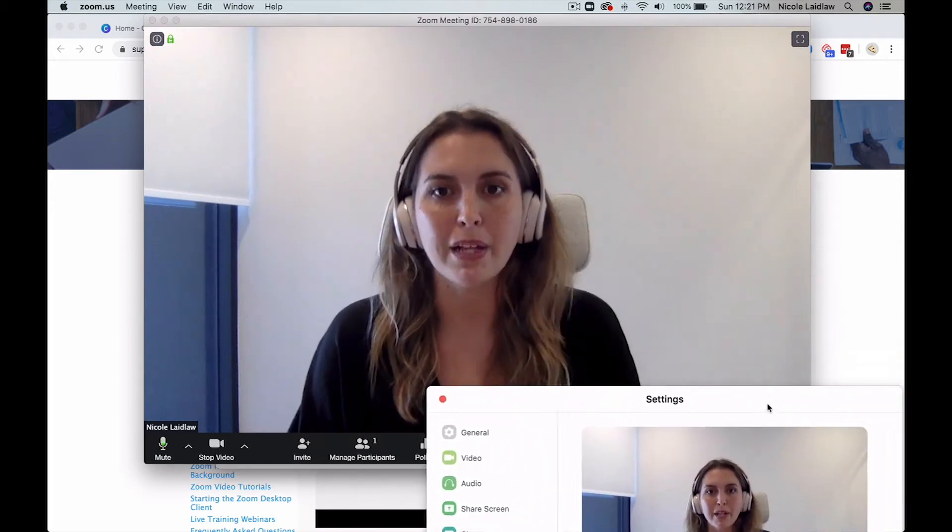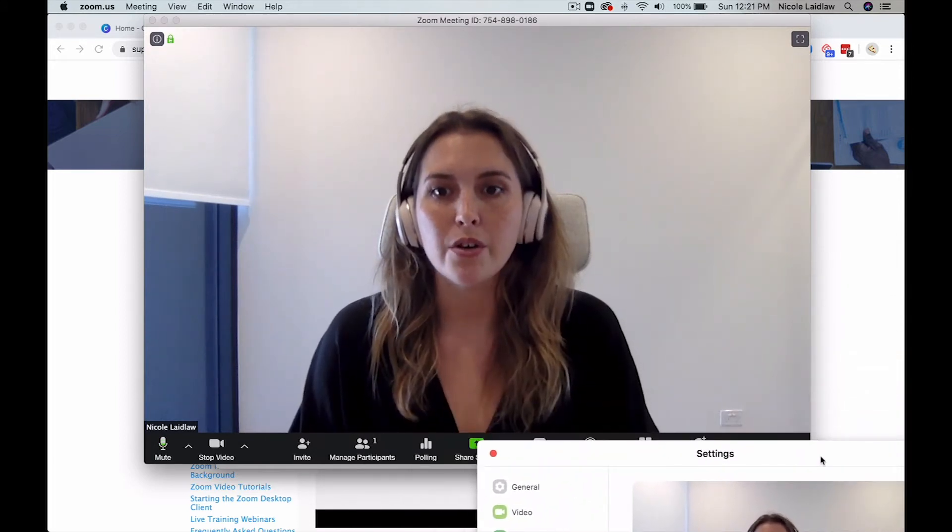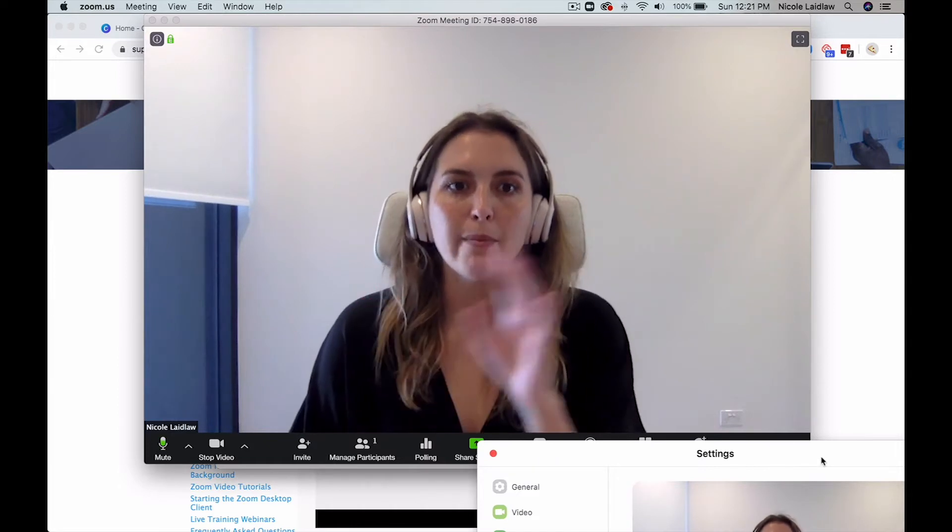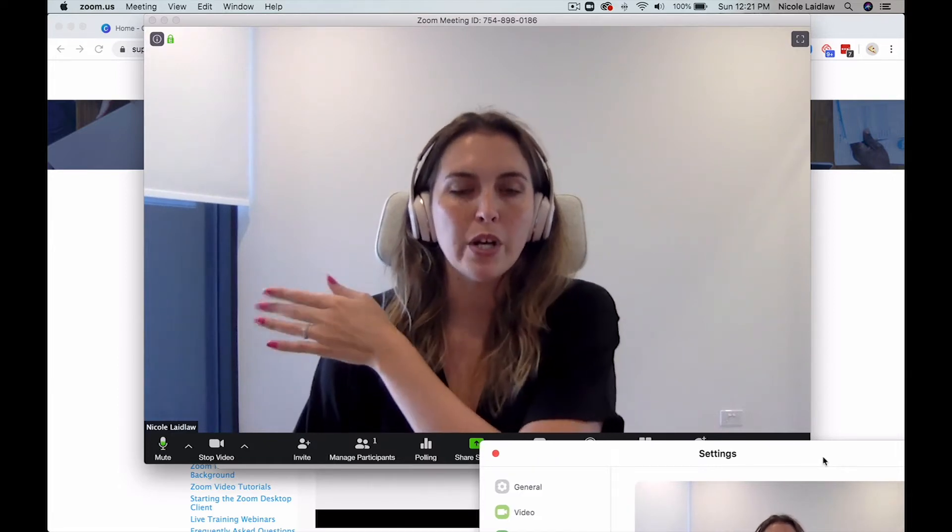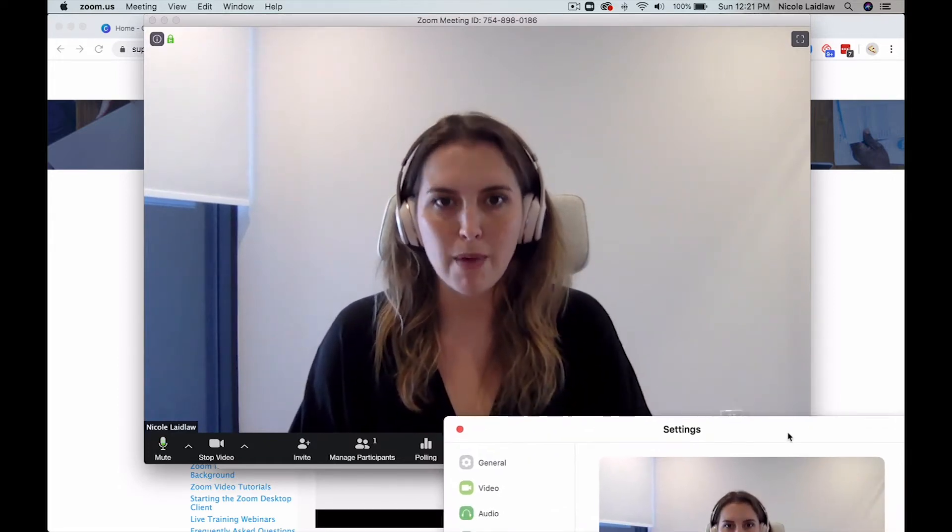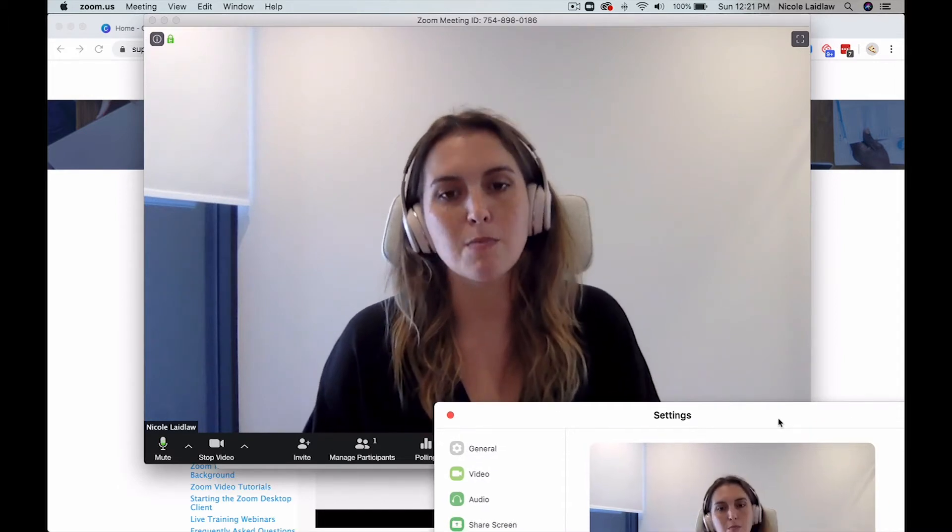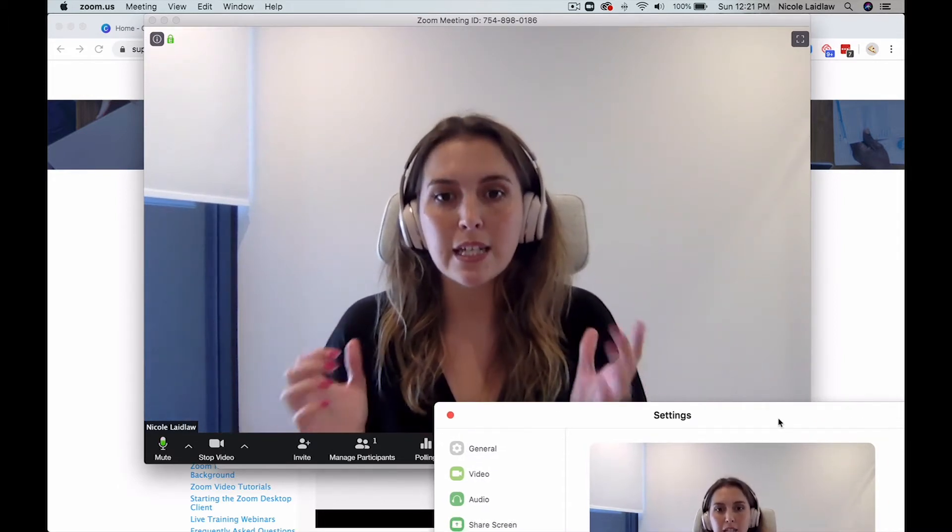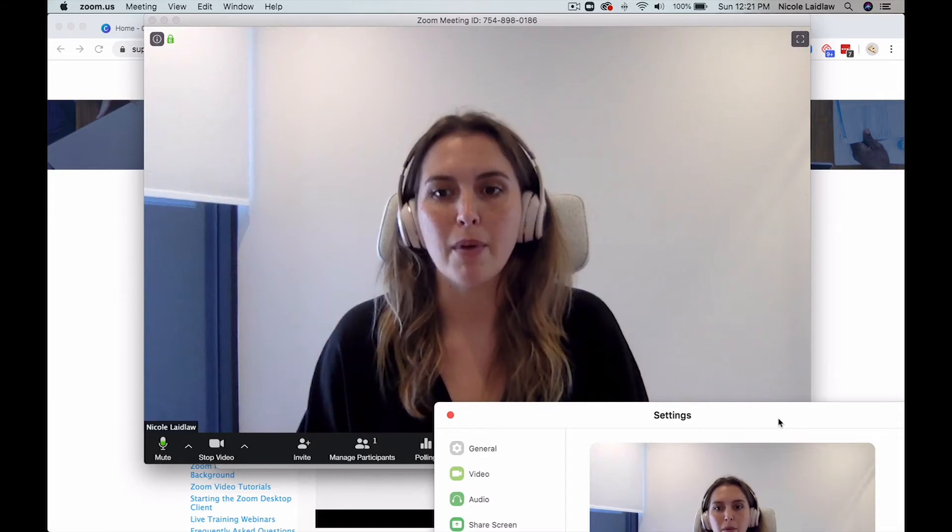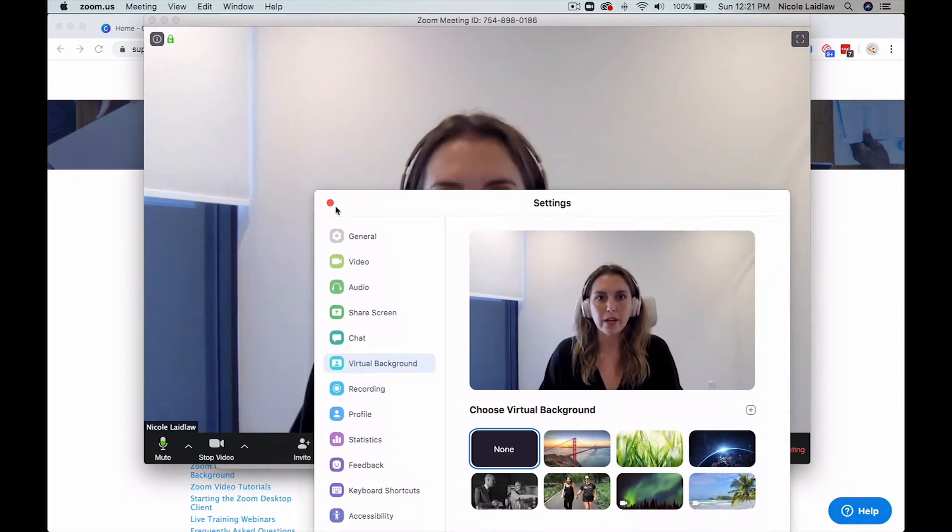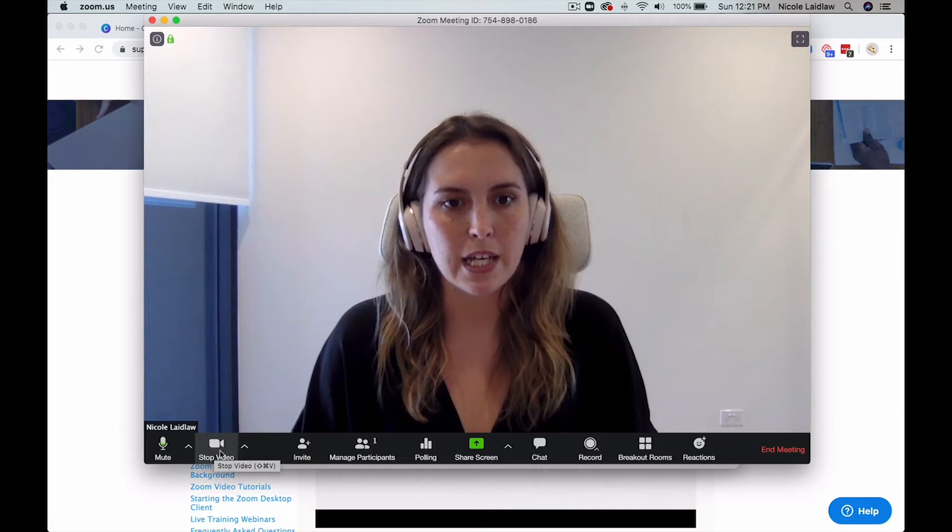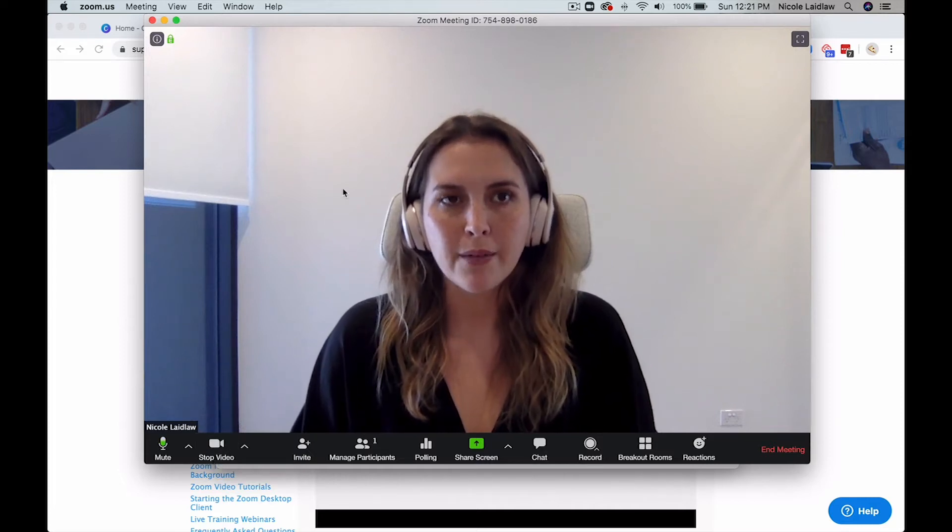So this is going to work best if you do have quite a plain background behind you. So obviously I have mostly white behind me, a little bit of the window showing over there. But if you've got quite a busy background you might have some trouble with this, especially if there's movement in the background. So ideally you want to have a plain background behind you. But to show you how to get into the setting, once you are in your meeting...